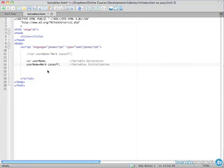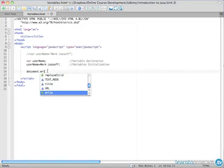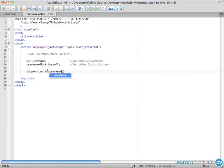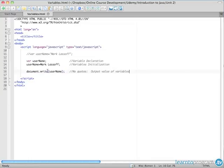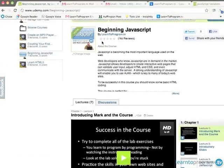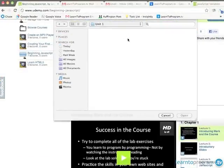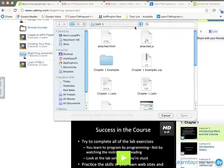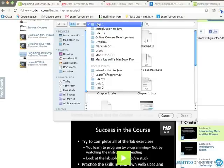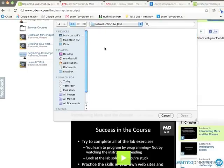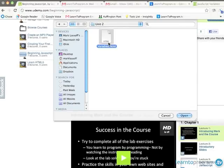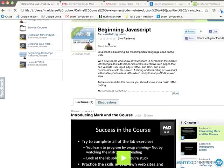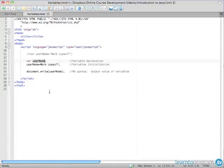So what we're going to do next is we're going to simply output the variable document write and then I'm going to say username. Now notice I didn't put quotes around it. And when I don't put quotes means we're going to output the value of the variable. So I'm going to save and I'm going to load this into one of my browsers. There we go. And we're going to go to unit two. And variables.html. There's the file that I want. And looks like we've got a bit of an error. Let's see if we can see what it is.